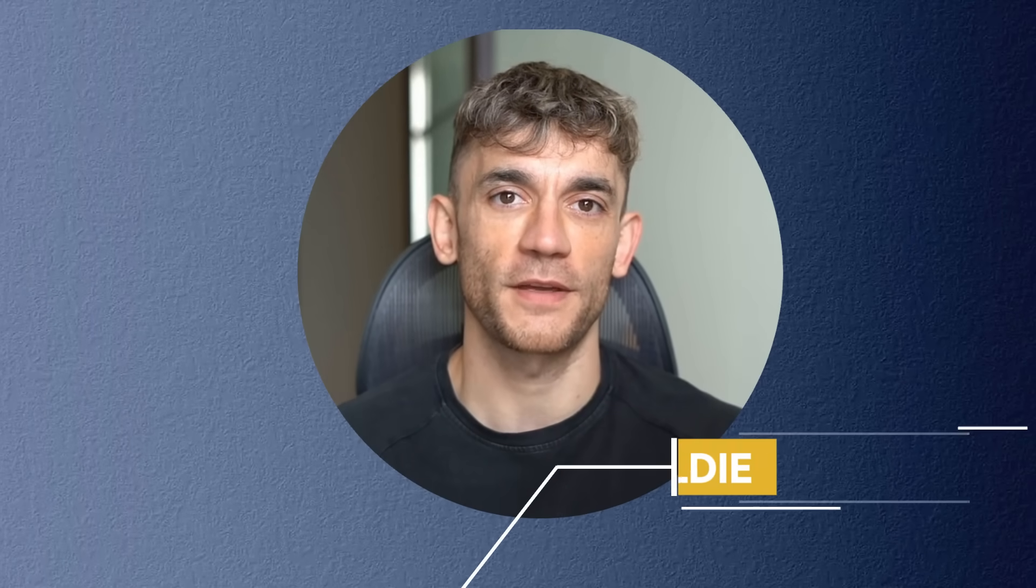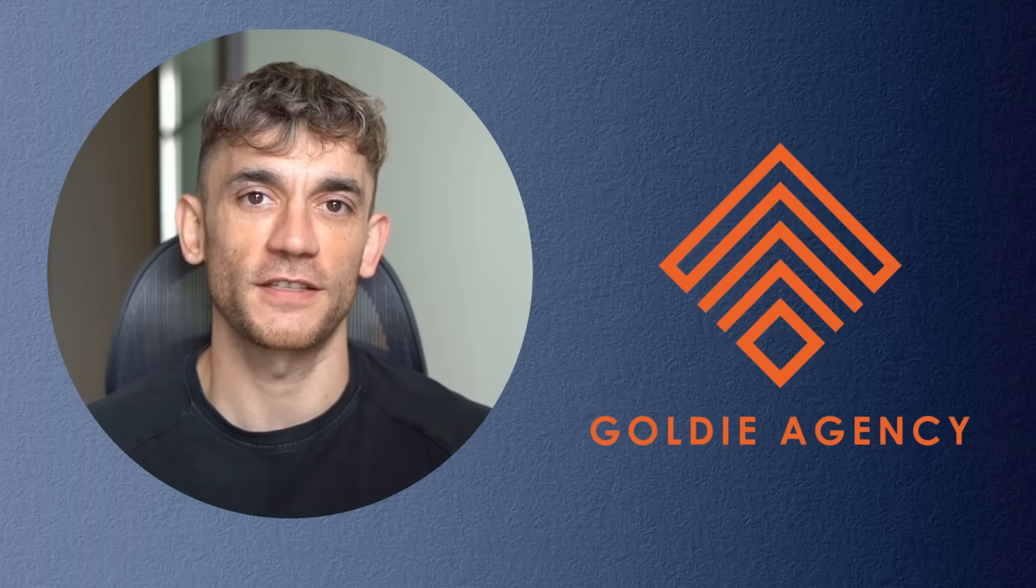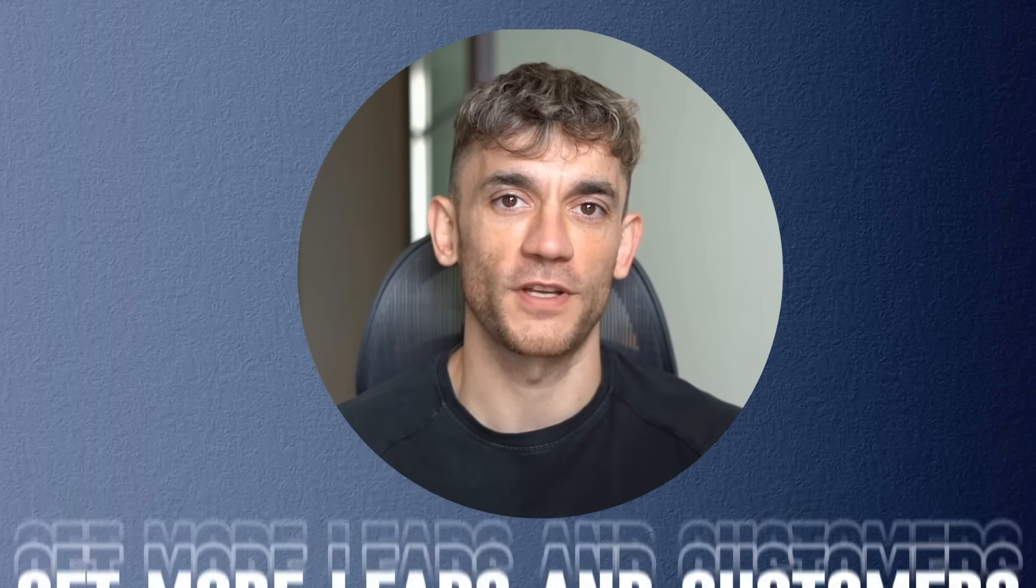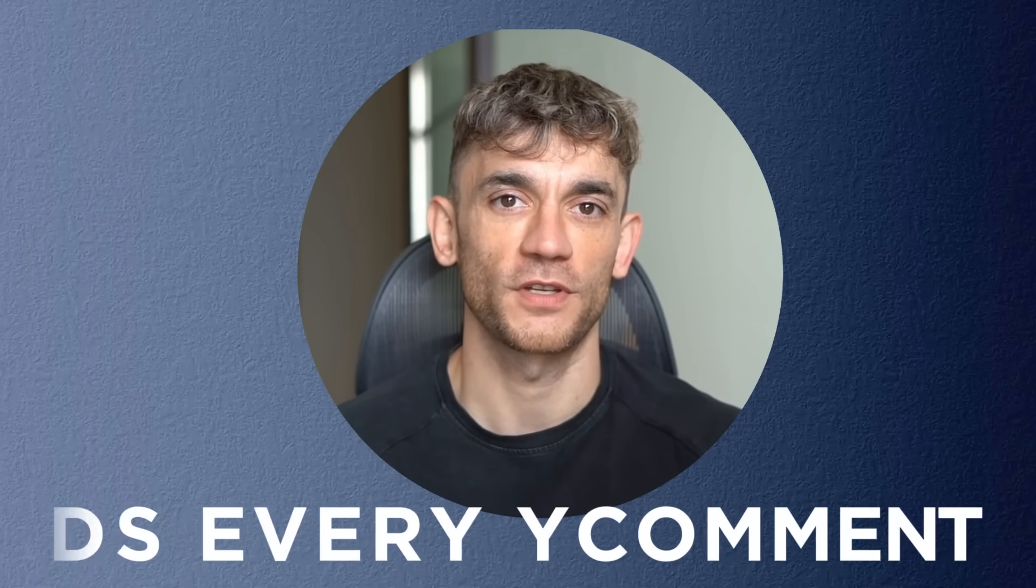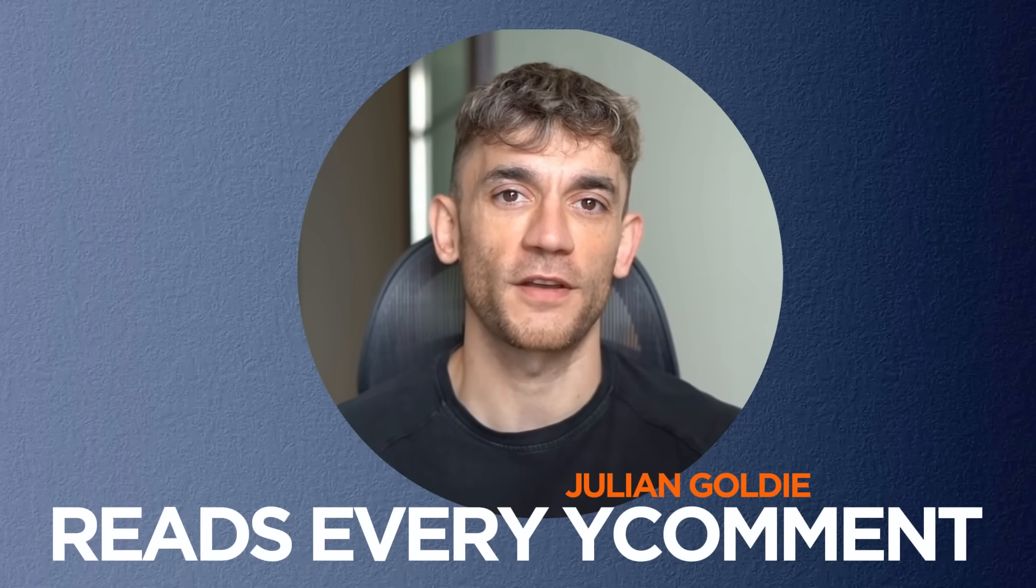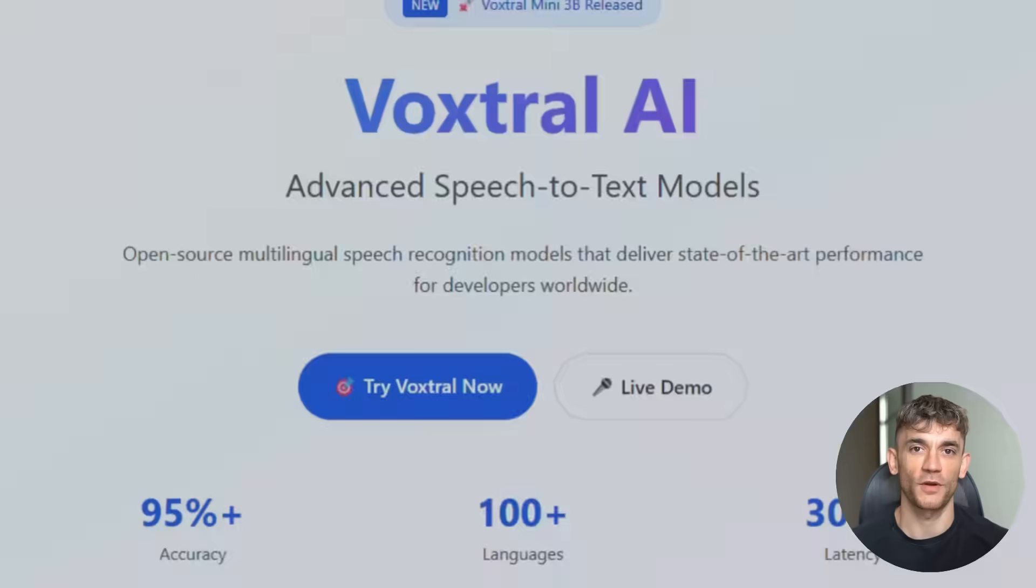Hey, if we haven't met already, I'm the digital avatar of Julian Goldie, CEO of SEO agency Goldie Agency. While he's helping clients get more leads and customers, I'm here to help you get the latest AI updates. Julian Goldie reads every comment, so make sure you comment below.